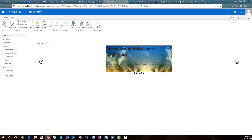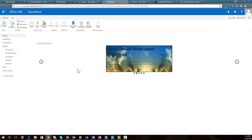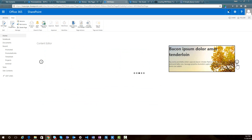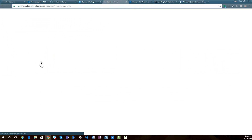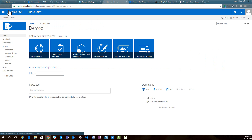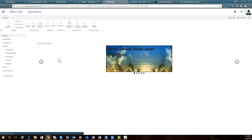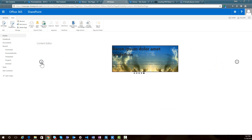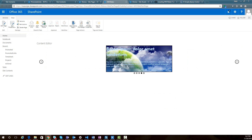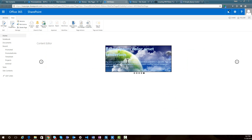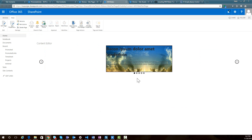You can see that we now have a slider on the page, and it's using those items from the promoted links list. There are arrows so you can scroll through the slides. If you click on a slide it takes you to a different page, and clicking a dot lets you jump to a specific slide.